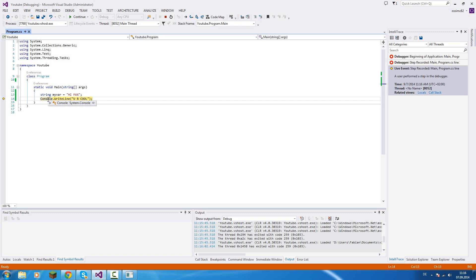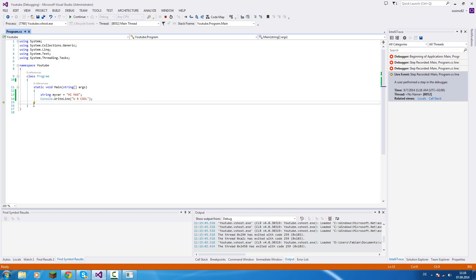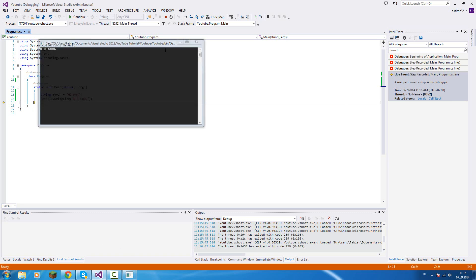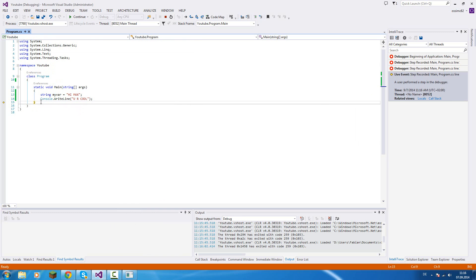And now we are doing Console.WriteLine, so this will write a line on our console. We press F11 again and you see the line is written on the console as we can see it here. And the program closes immediately because the method ends, so the program ends.